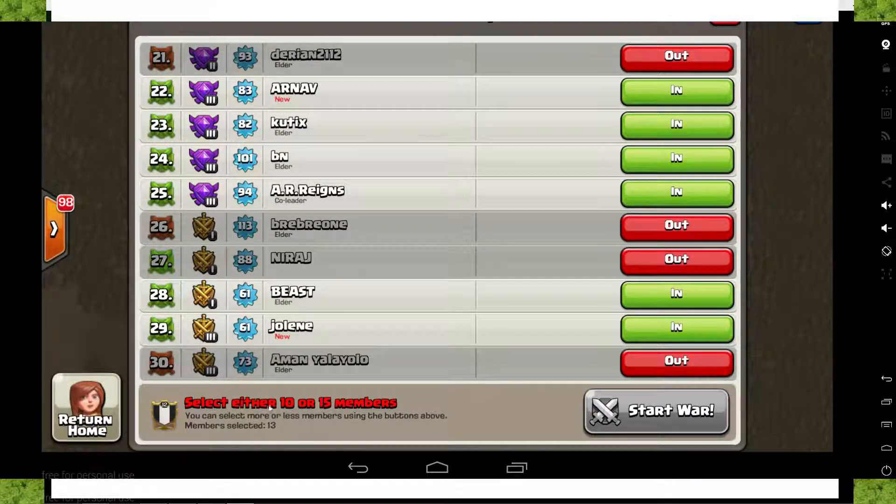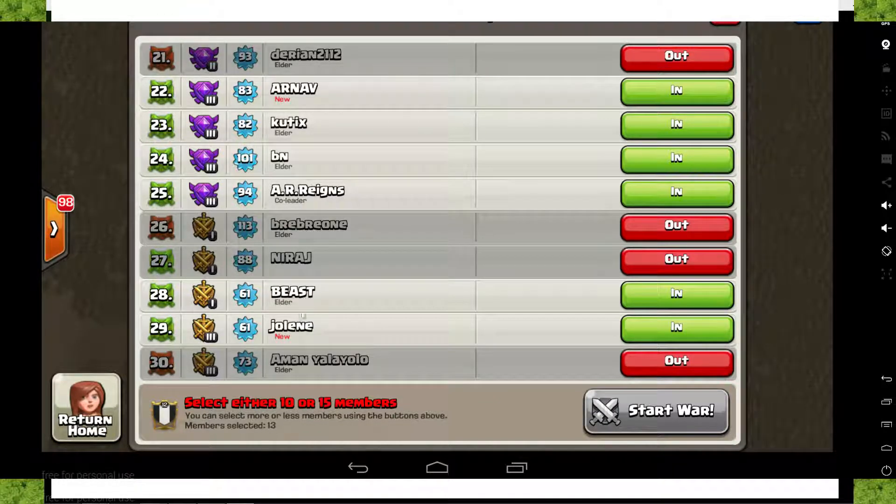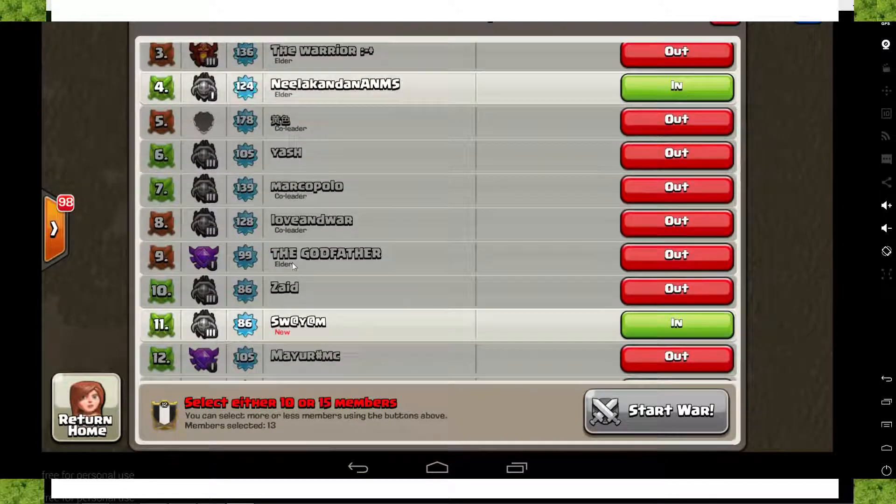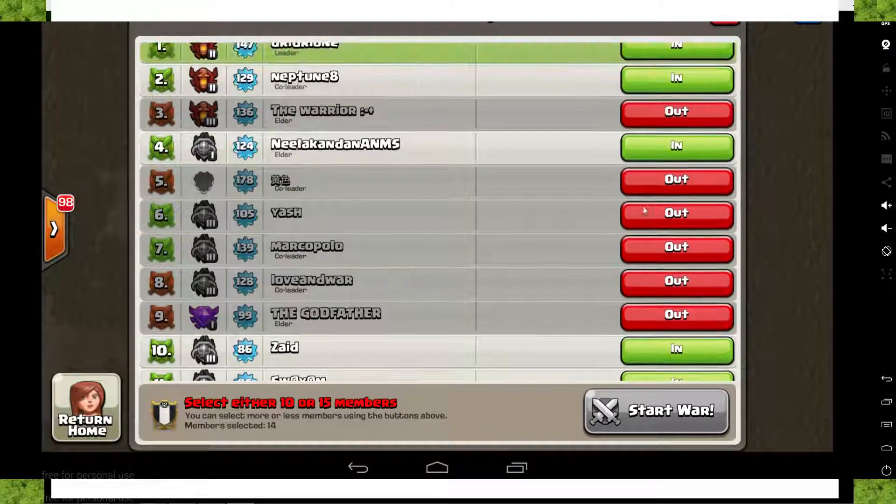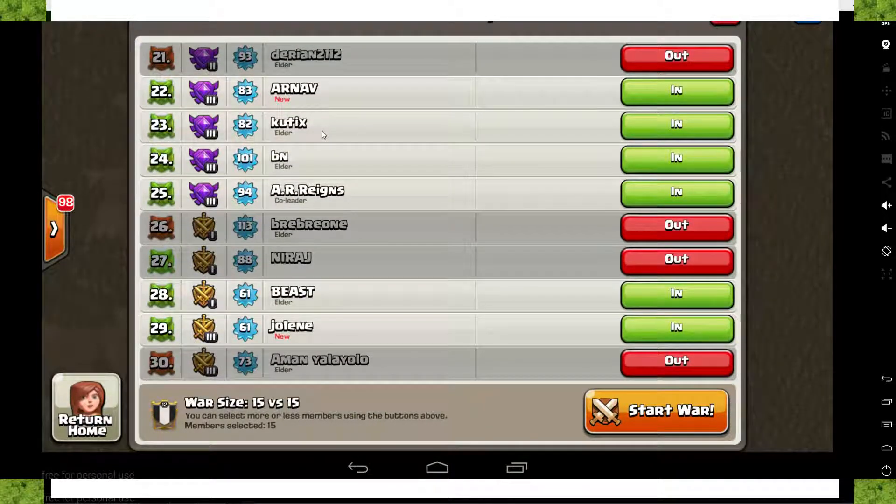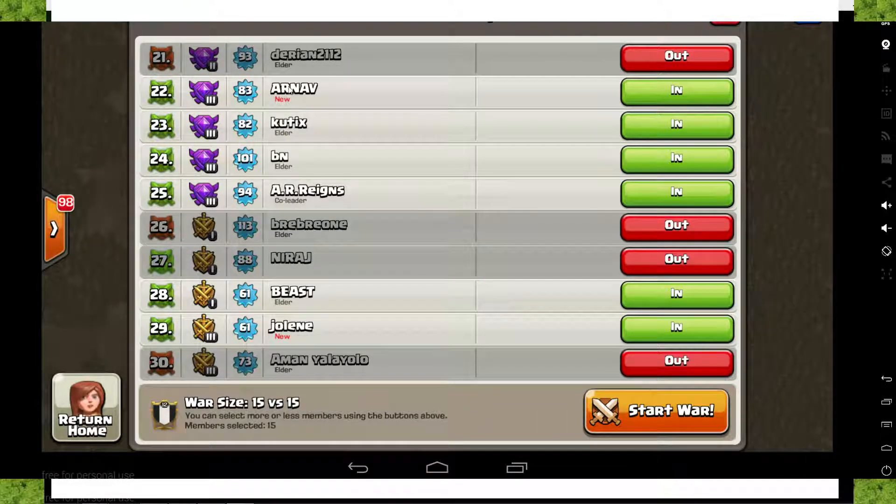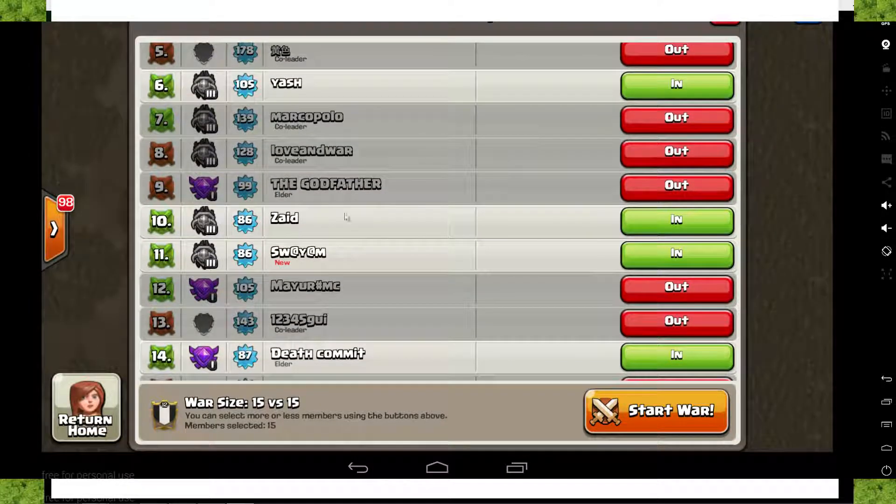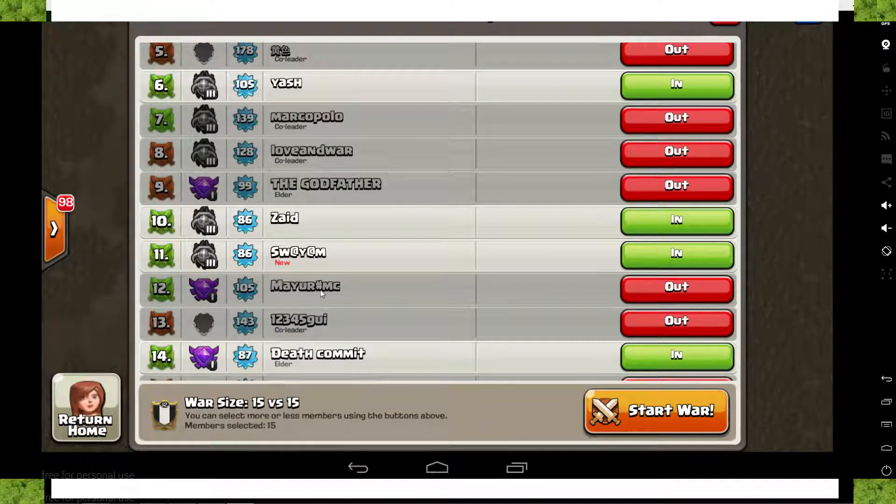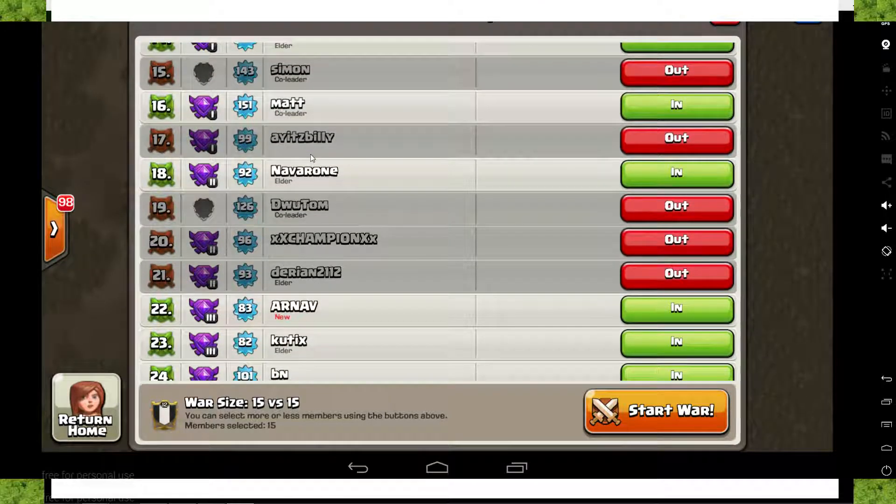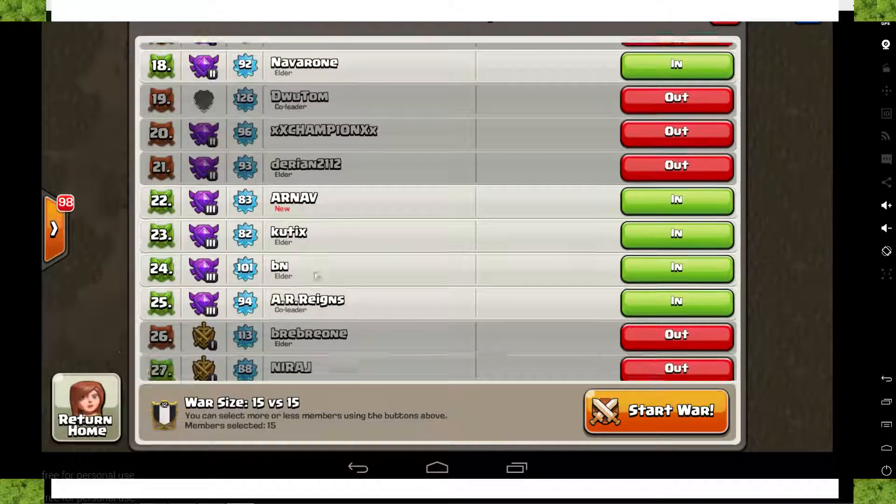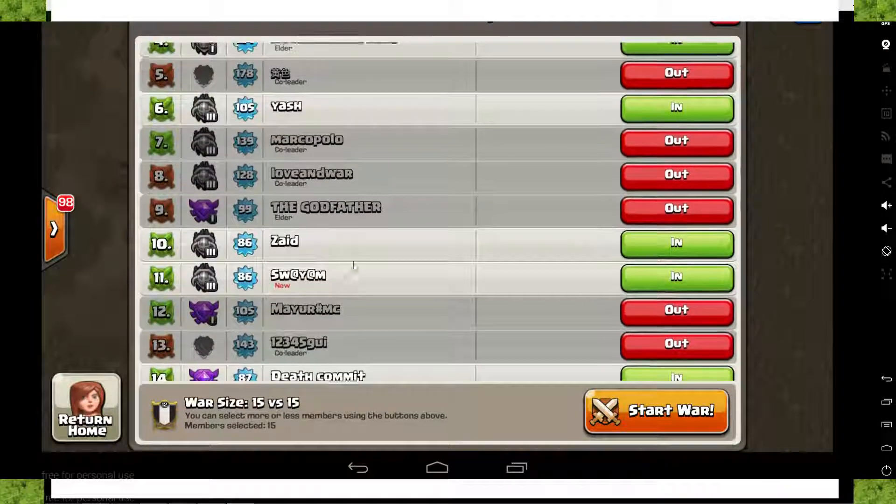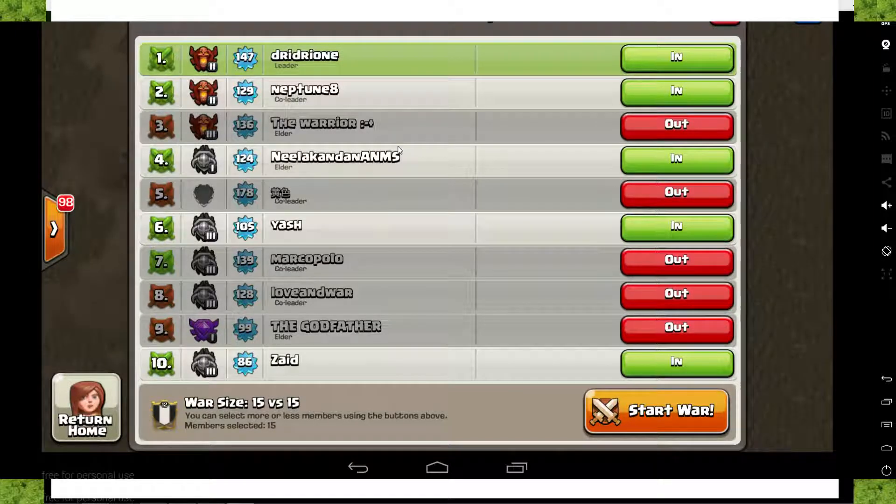Here I have a problem. Either I go down to 10 players and I take out AR Reigns, BN, and the ones I took out, or I take Zaid in and I keep Yash in and we get 15. And I think I will go with this option so that we can see the new players how they do. And if those players that have been doing pretty poorly before keep doing poorly, then next war they will be out.